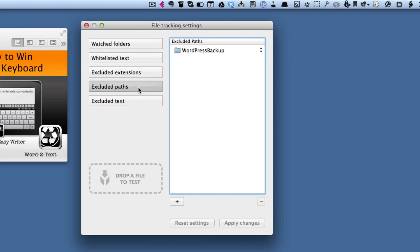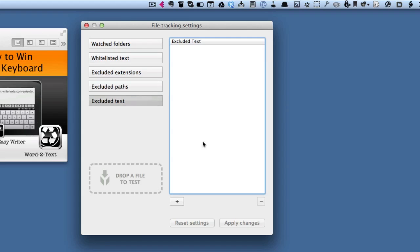I can tell it to exclude paths. For instance, this morning there was something popping up that I didn't really want to see in the list, and I just told it to exclude that path. You can also tell it to exclude certain text as well. If you mess some settings up, then you can always click on reset settings and you're back where you started.